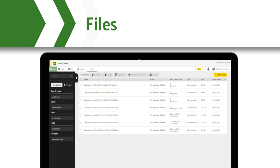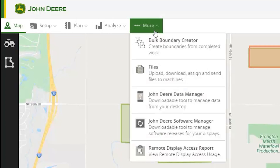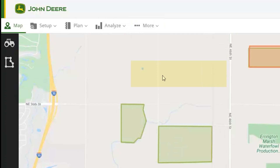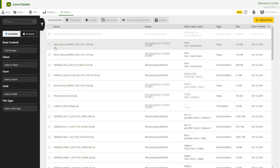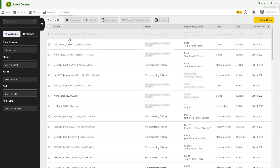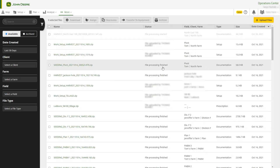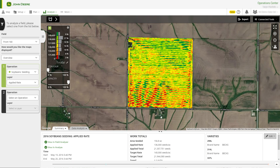Files is where all the data in your organization is received and processed. To see the files in your organization, open Operations Center Web and navigate to the More tab, then click on Files. You will see your newly imported files in the Files list. If a file appears grayed out, Operations Center is still working to process the data. Wait for the status to read File Processing Finished — it may take some time for the agronomic totals and maps to fully generate in the Analyze tools.